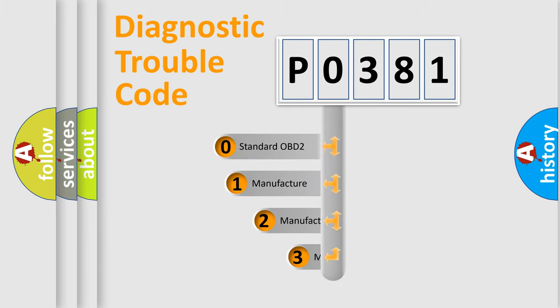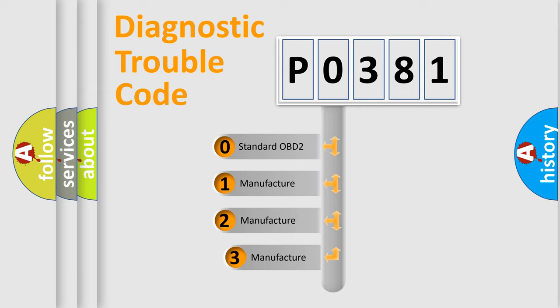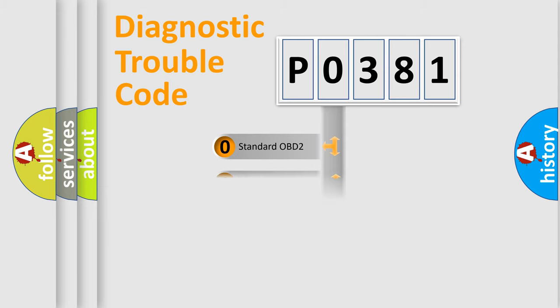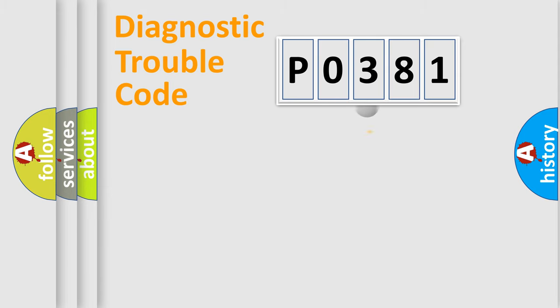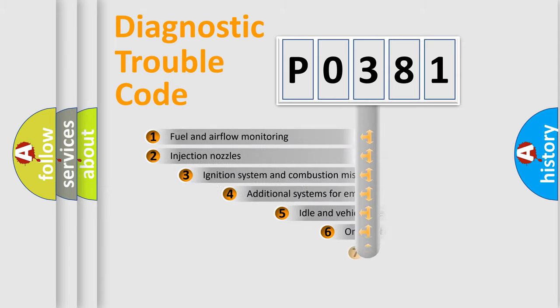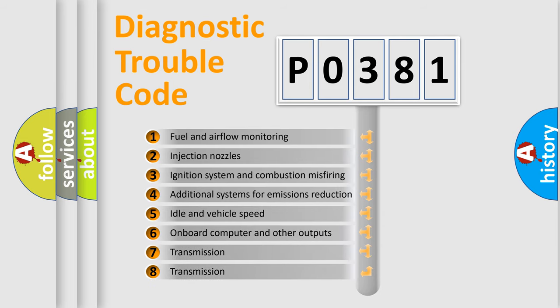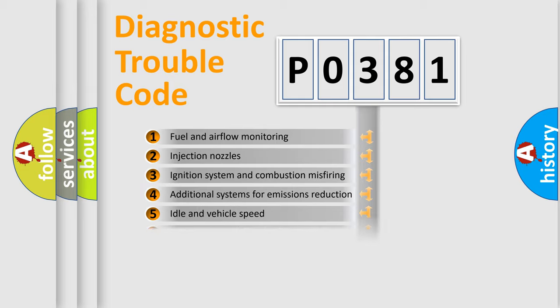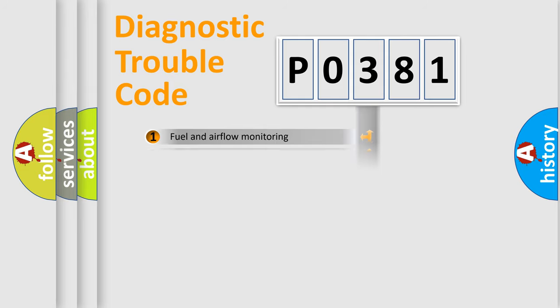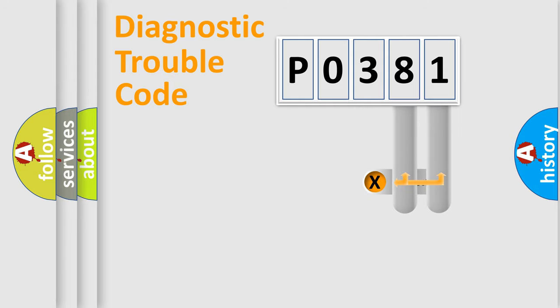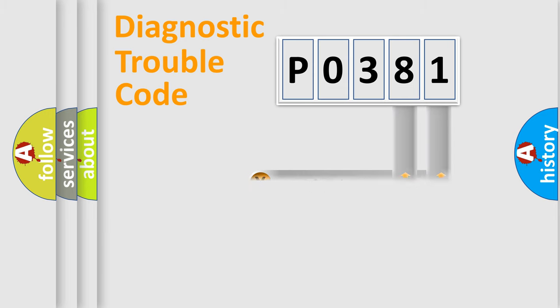If the second character is expressed as zero, it is a standardized error. In the case of numbers 1, 2, 3, it is a more precise expression of the car specific error. The third character specifies a subset of errors. The distribution shown is valid only for the standardized DTC code. Only the last two characters define the specific fault of the group.